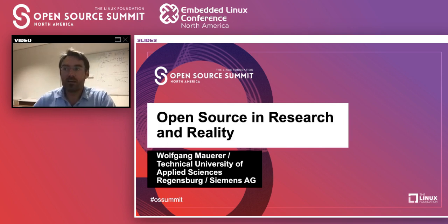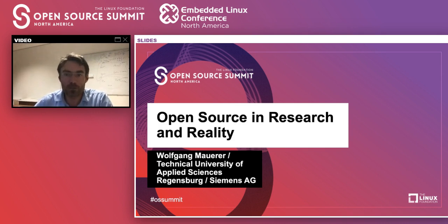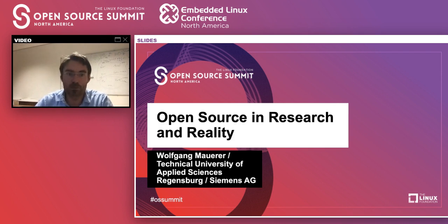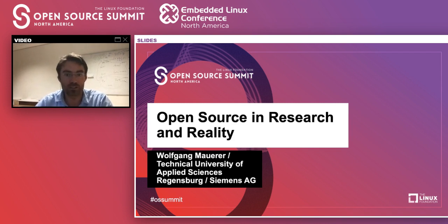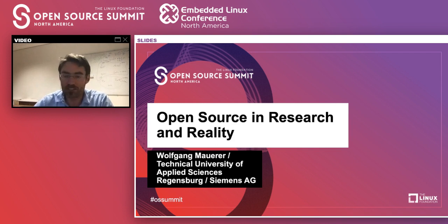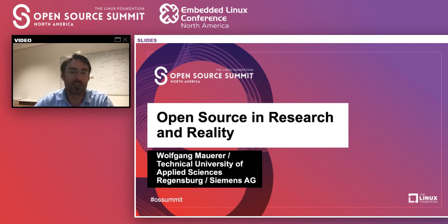I suppose most of you have an academic background but are not actively engaged in academic communities anymore — that's the typical impression I get at open source conventions. It's about 98 percent people doing open source development, management, and integration, and perhaps two percent where research is mixed in.